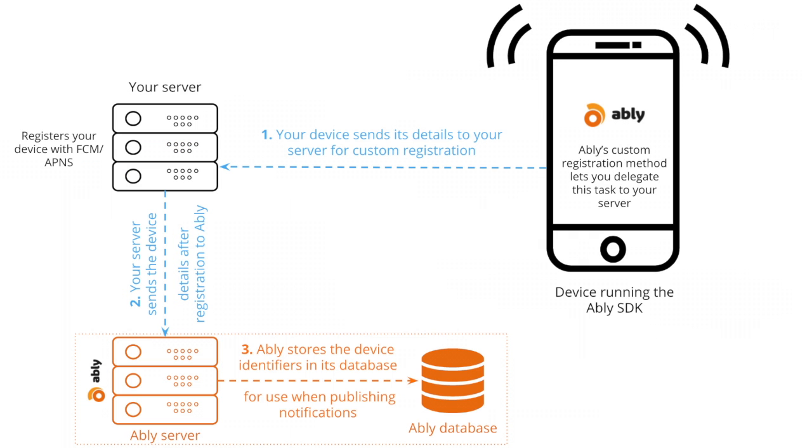The second method is custom registration via your app server. In this case, you can have your device send its credentials to your app server, which then registers the device on its behalf with the APNS or the FCM service.